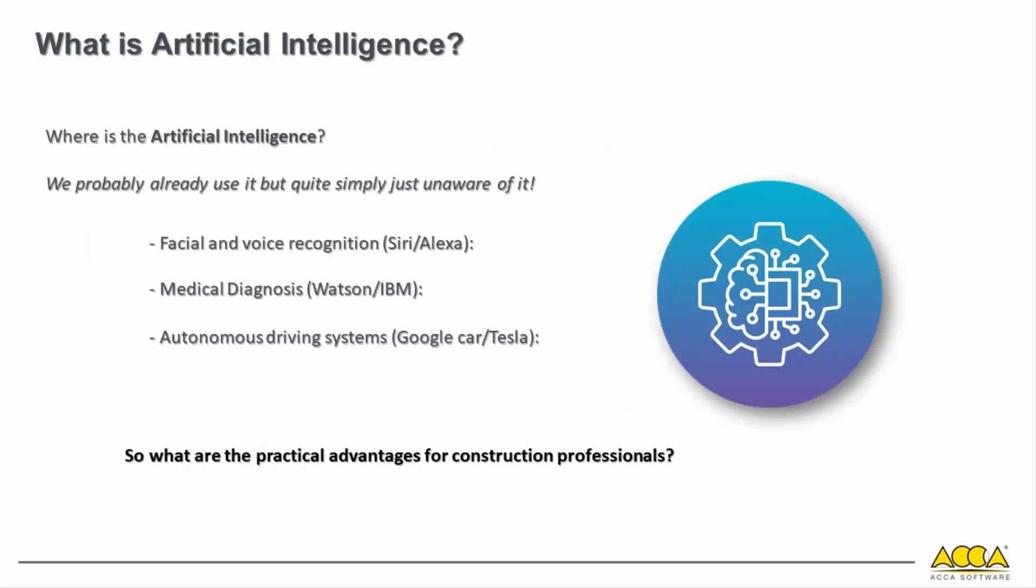But what is artificial intelligence and where do we find it today? We probably already use it in our daily lives without even realizing it, such as in facial recognition on our smartphones, in modern medical diagnostic tools, or in autonomous driving systems.